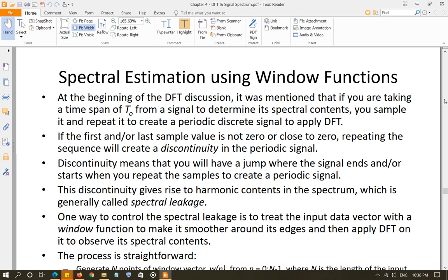While we have to smooth out the data for which we are trying to find the spectral content, if you go back to the discrete Fourier transform discussion, the idea was that you take any T0 seconds of a signal, sample that signal with the sampling frequency, and then repeat those samples to make a discrete periodic signal. We make a discrete periodic signal because we derived the discrete Fourier transform, which we can use to evaluate the spectral content of any discrete periodic signal. Once we have a discrete periodic signal, we can use the discrete Fourier series to evaluate the spectral contents.